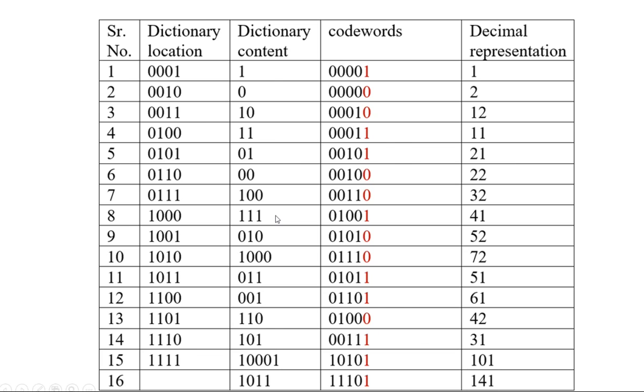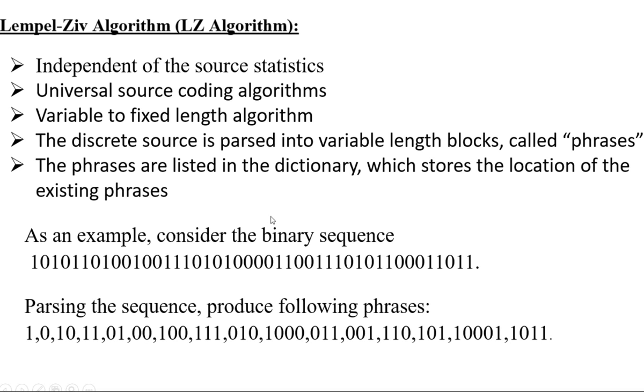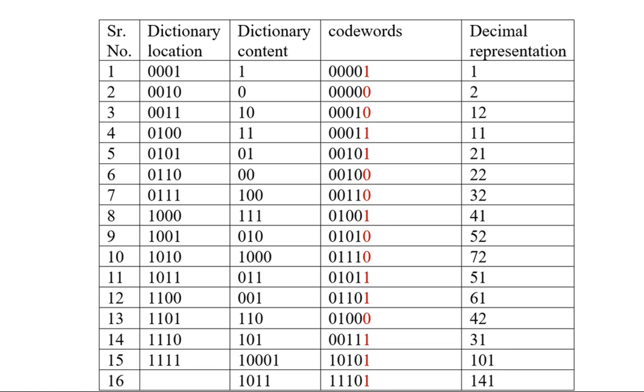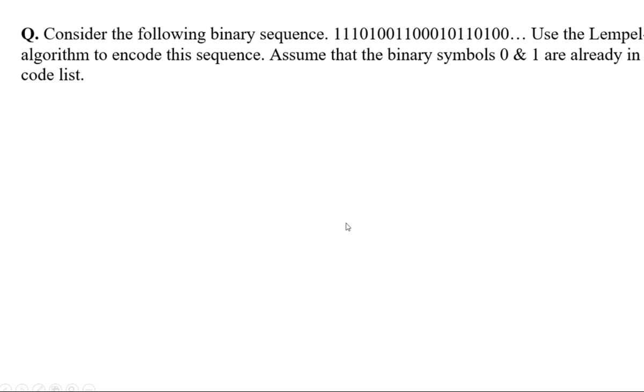This is because the available sequence is very short. In practical sequences, thousands of bits will be there. If we apply the LZ algorithm on those thousands of bits, you will surely get a shorter number of bits at the output, the code words.